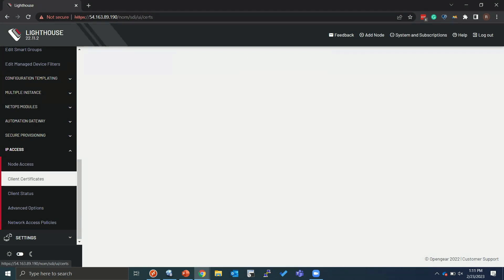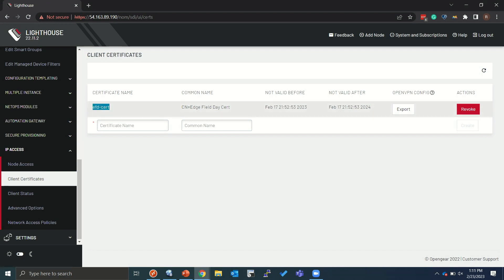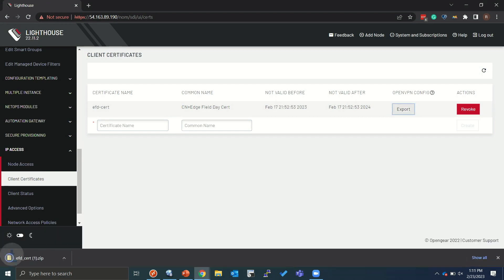And client certificates. So once you actually enable this feature, you can build yourself certificates, which are OpenVPN client files that you're going to use to connect back to the centralized manager using this particular file. So I've already built one for EdgeField Day Cert and all you have to do is export it. So you would click the export button, you would get the file, and then you would use the file to initiate the connection.